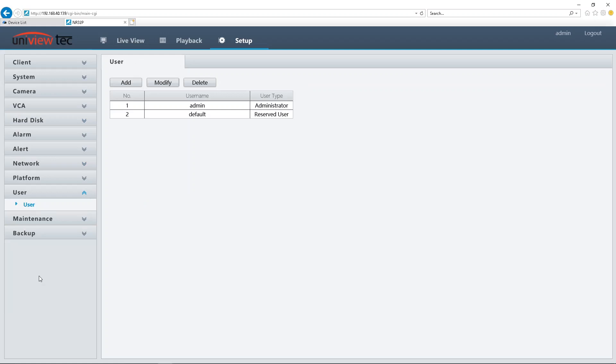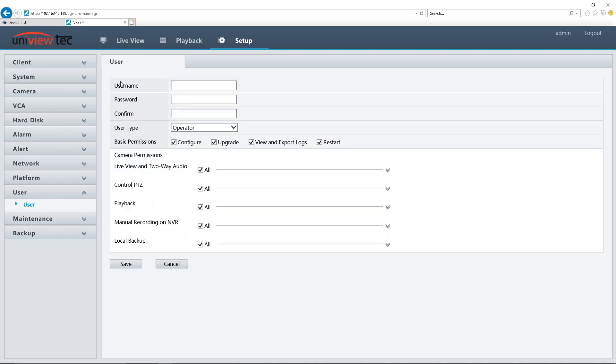To add a user with fewer privileges than admin, click the Add button. Then enter the requested information: Username, Password, and Confirmed Password.